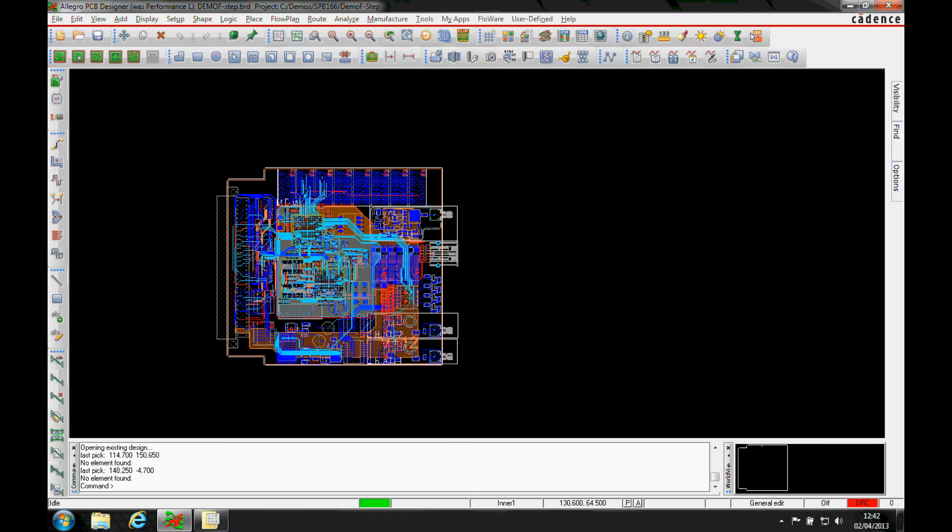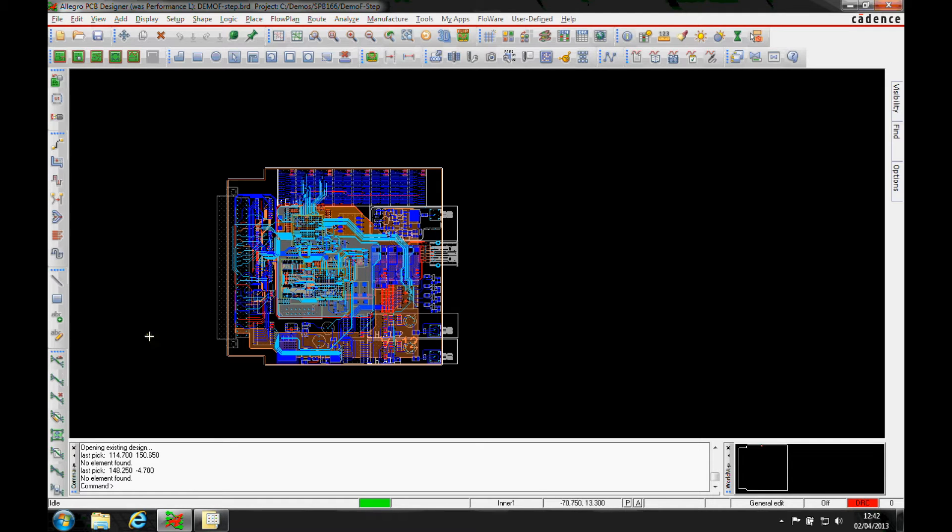This how-to video is going to show you how to associate a mechanical part to the board. If you had a case or a cover or a shield or something that you wanted to include in your 3D view with your new step file functionality.